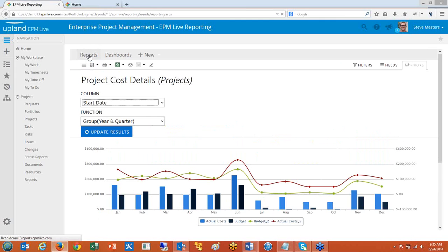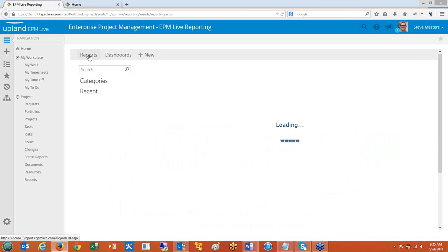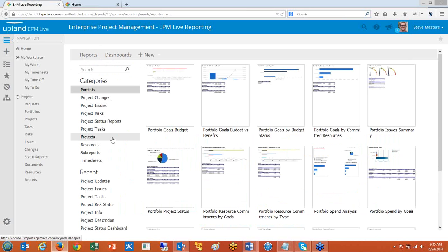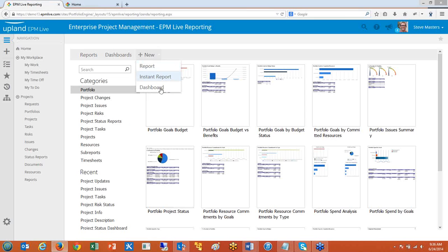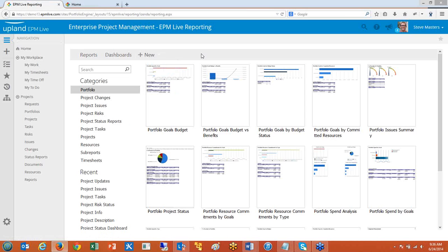The major categories we added reports in include project reports especially for costs, resource reports, timesheet reports, and status reports. There's a ton more reports available out of the box. If you want to use Upland Analytics to create your own reports, you can definitely do that as well — create new reports and new dashboards that are very quick and easy to build. With a small learning curve to get an idea for where the data is, you're ready to start creating your own reports without having to be a developer of any sort.